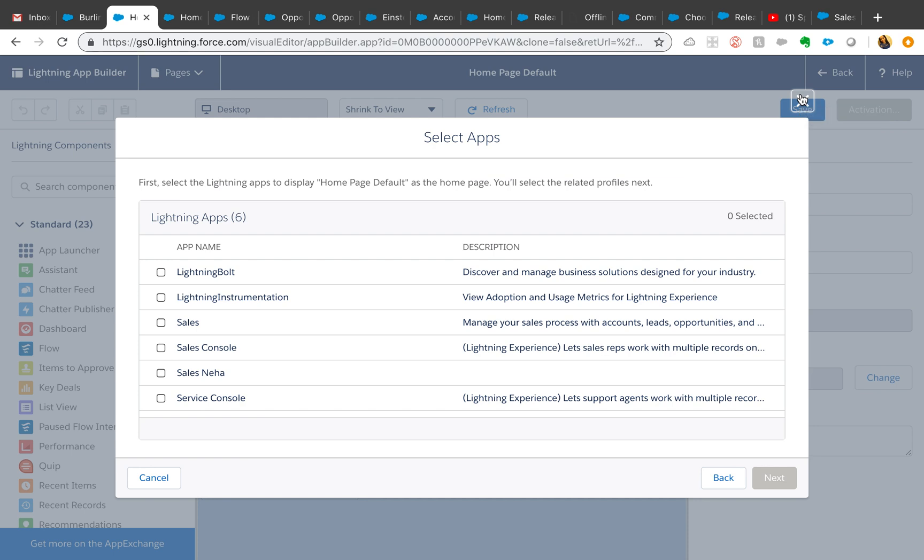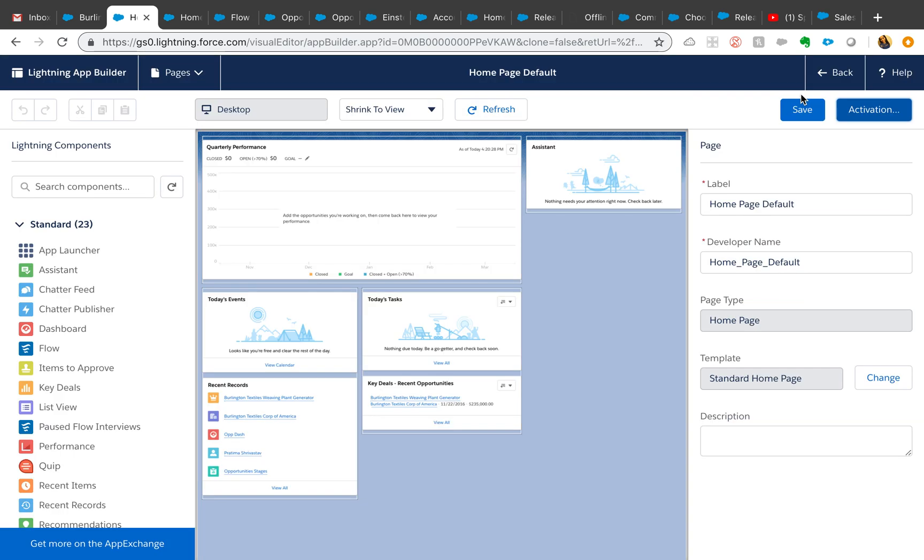For example, if you have two different types of processes going on and one of the apps requires certain approval processes or dashboards, you could add those components for that app on the home page. Then the other home page could have dashboards and reports and other components related to the other app. This will be very helpful for users.